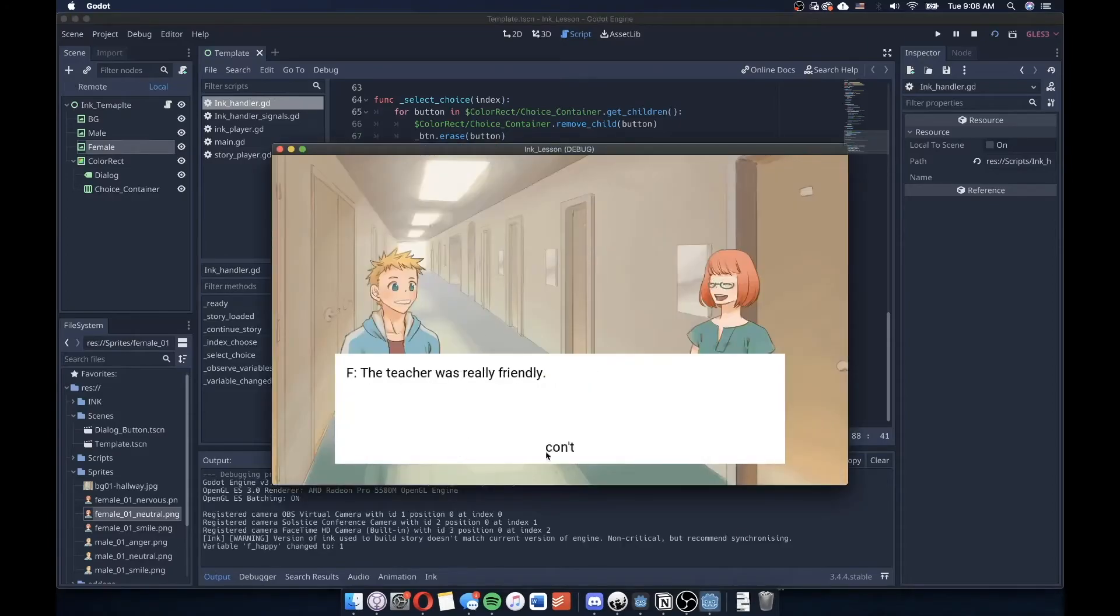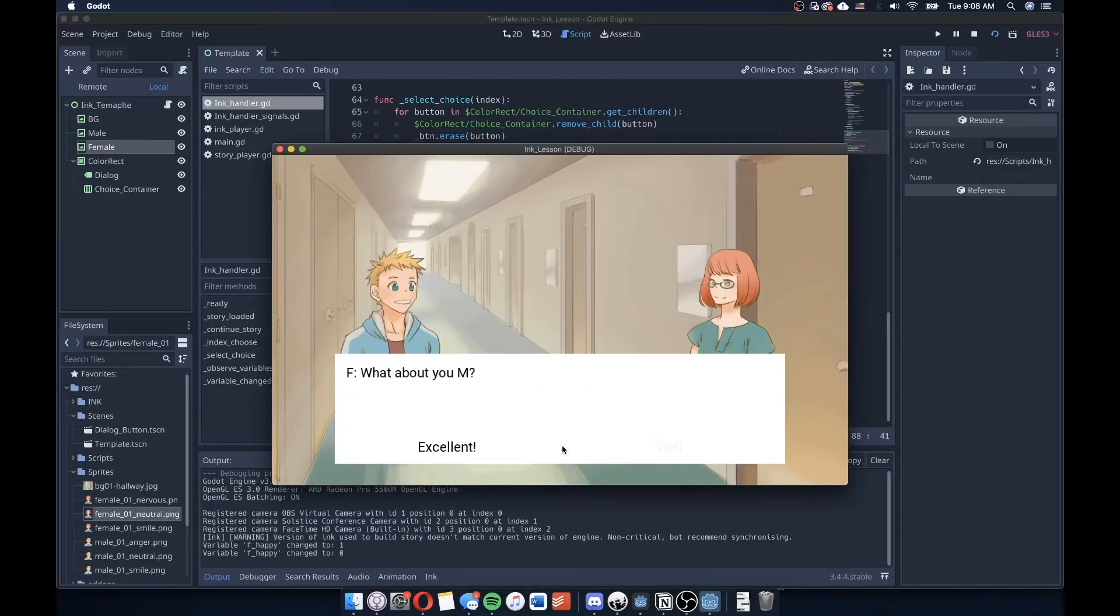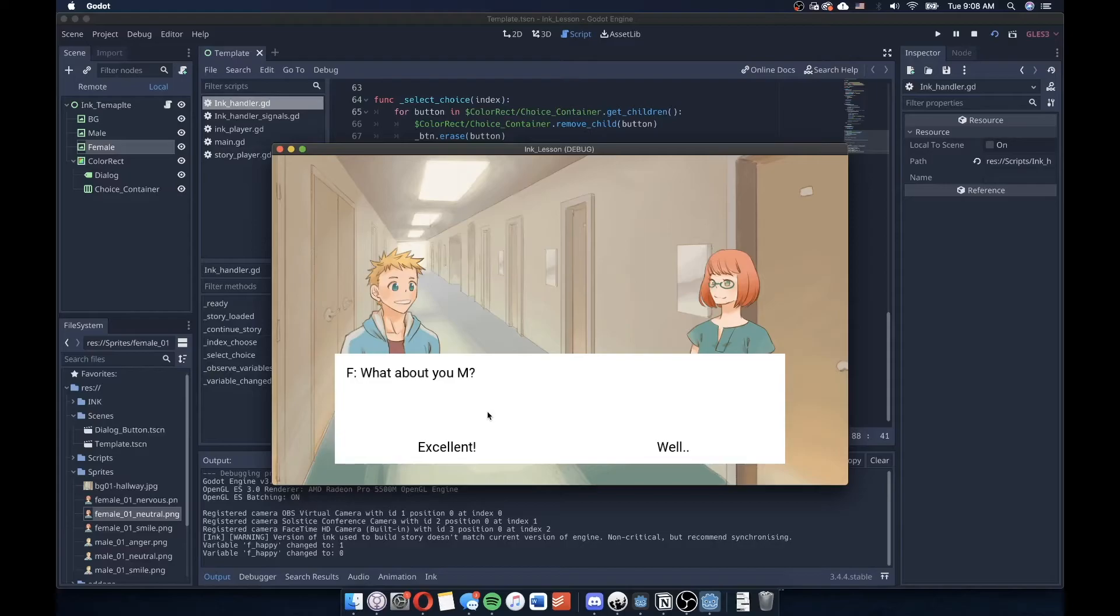So I get great, continue, and then I return back to kind of the quote unquote default or starting expression of this character.